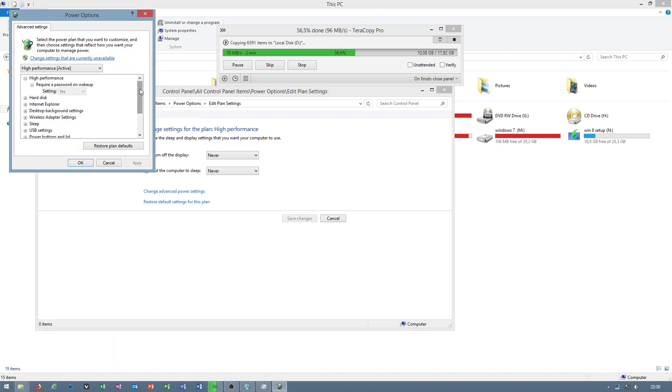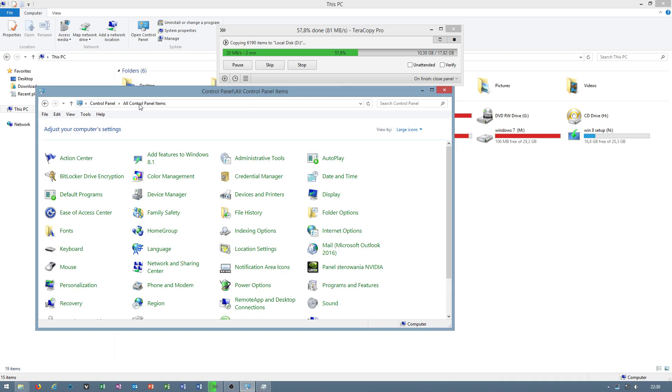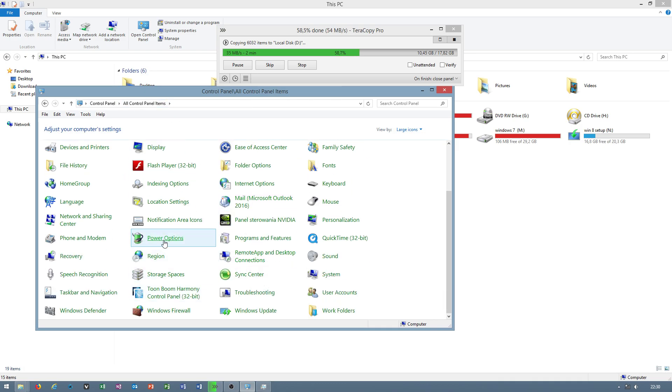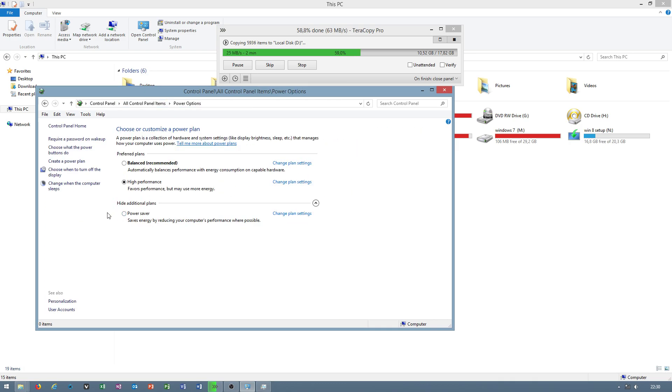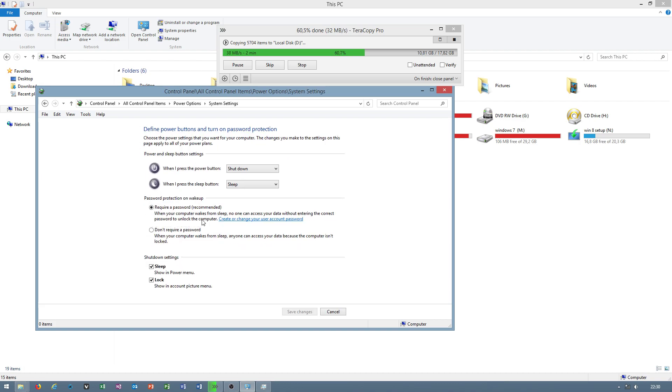Also, when your computer does not shut down properly, you wait too long. You can also turn this off. Where is that? Fast startup.